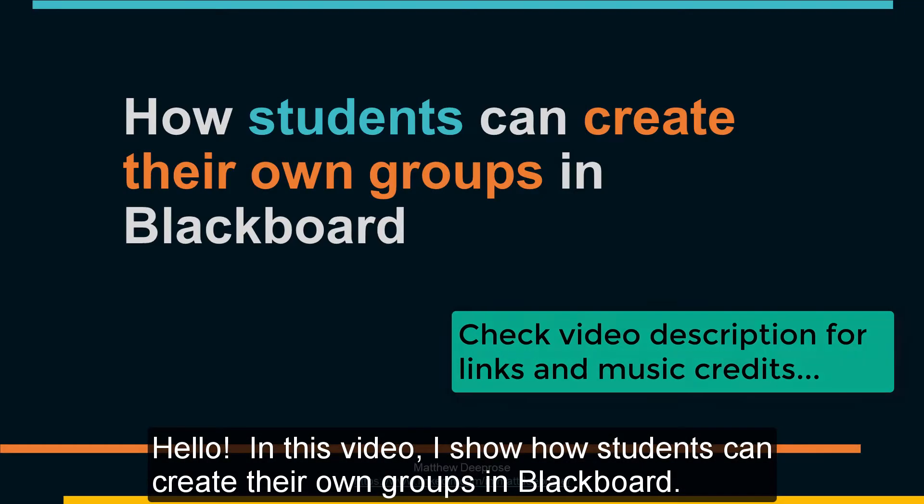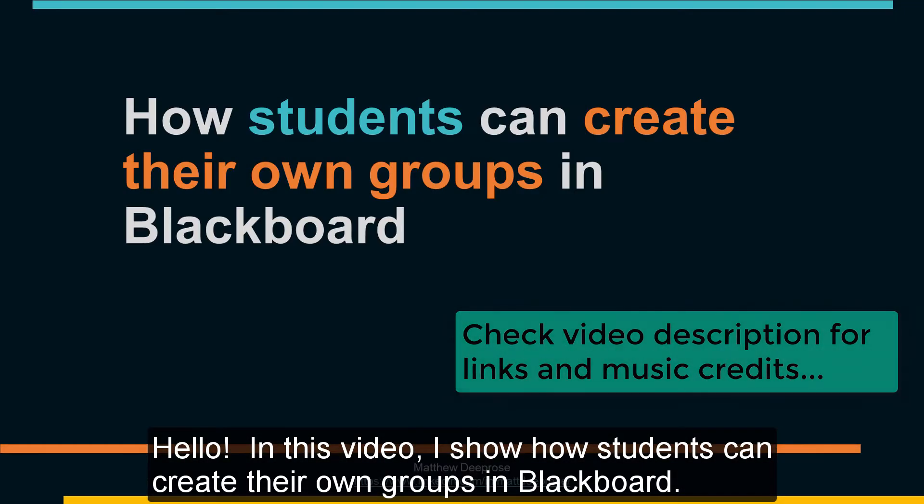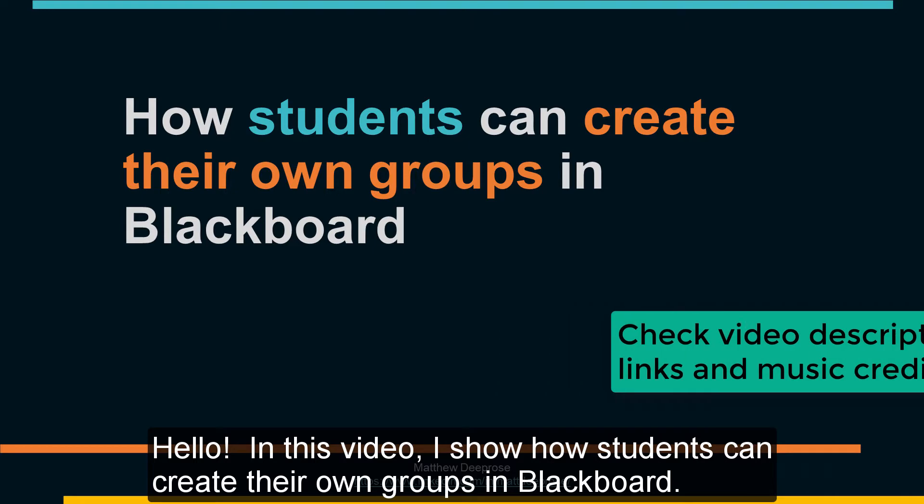Hello, in this video I show how students can create their own groups in Blackboard.